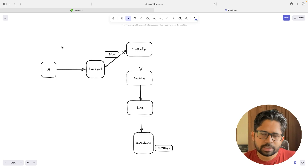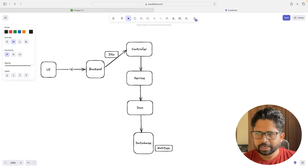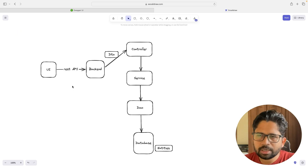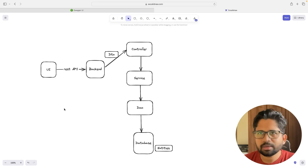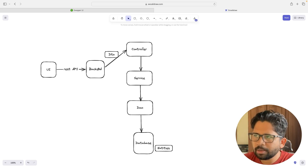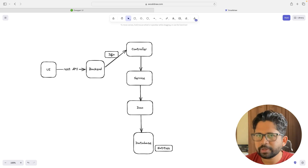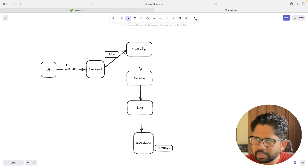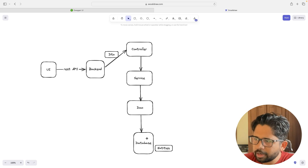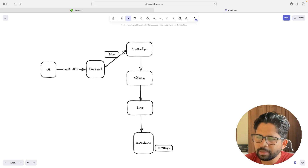The first component is a UI. There will be some UI which will call the backend with the help of REST API — GET, POST, and other HTTP verbs. When the call comes to the backend, the backend interacts with the frontend using something called a DTO, that's a Data Transfer Object. So the controller within the backend uses DTO to interact with the frontend.